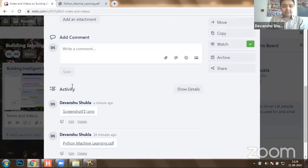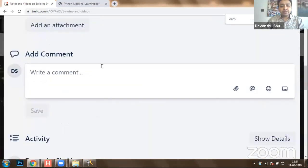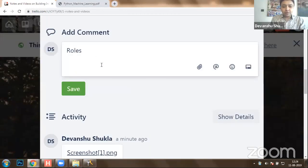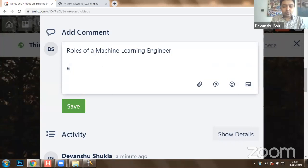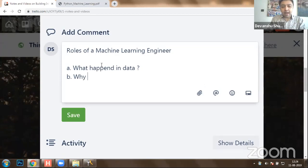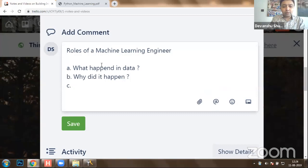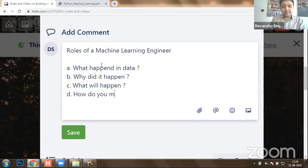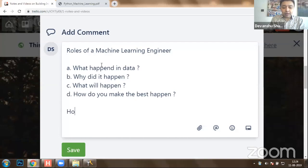Let's consider the roles of a machine learning engineer. The four roles are: A — what happened in data; B — why did it happen; C — what will happen; and D — how do you make the best happen. These are the four roles of a data engineer or machine learning engineer, and we need to understand how to effectively complete these roles.